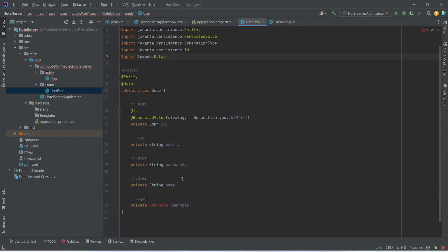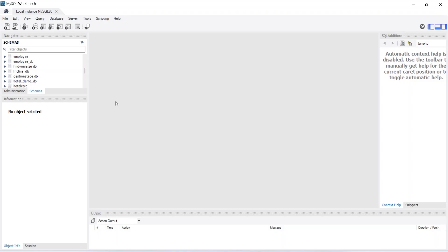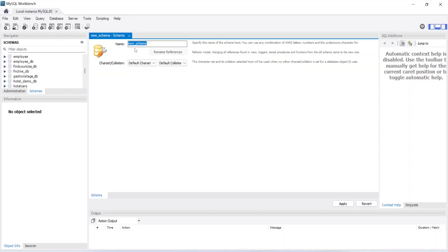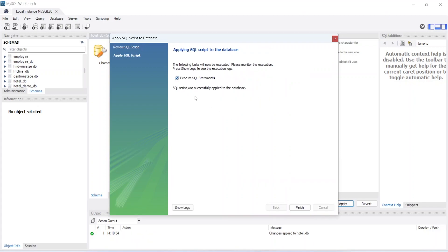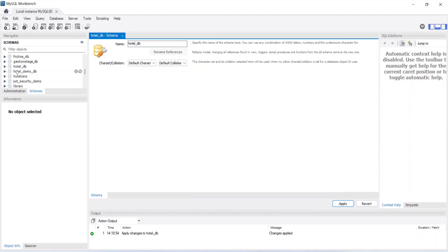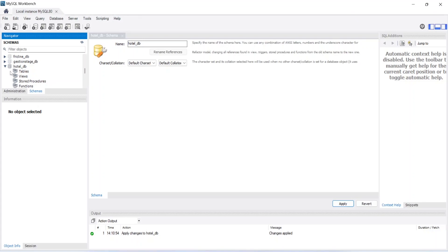Now let's go back to the user entity and import our UserRole class. Now let's open MySQL Workbench and create an empty schema. To create a new schema we click on the icon, give the name as hotel_db, click the apply button, and confirm the query which is CREATE SCHEMA hotel_db. We click apply again and we get the message that the SQL script was successfully applied to the database. We can see the hotel_db schema, but for now we don't have any tables in it.